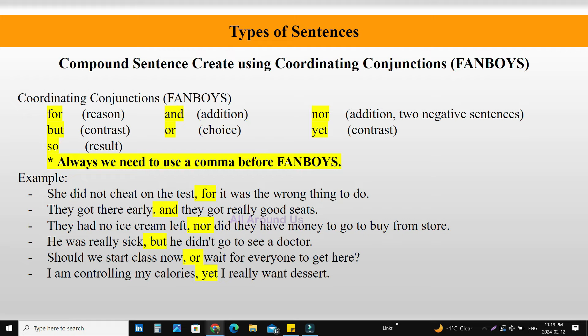Compound sentence creation using coordinating conjunction — FANBOYS. Coordinating conjunction is called FANBOYS. There are seven in total: For, And, Nor, But, Or, Yet, So. We always need to use a comma before the coordinating conjunction when making a compound sentence.